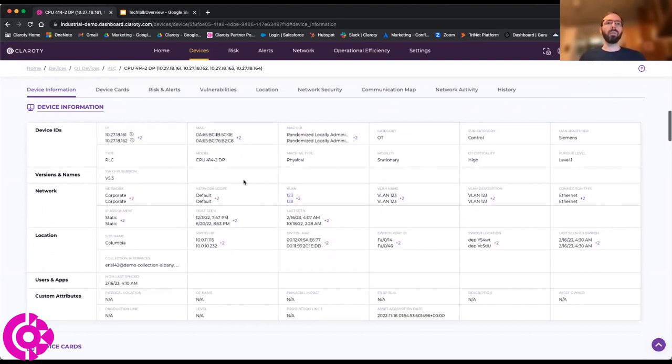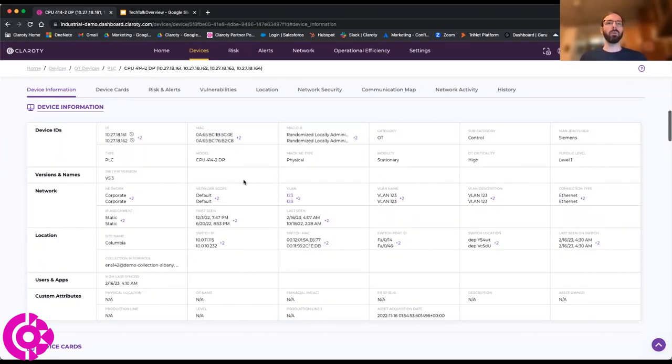We're also going to begin to then categorize that device. Is it an OT device? Is it a control device? Who's the manufacturer? What is its model number? And then even getting things like what is its firmware version?